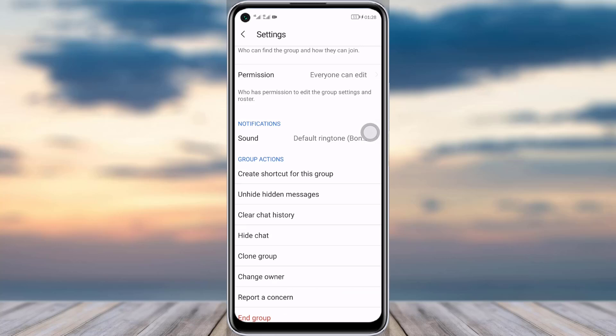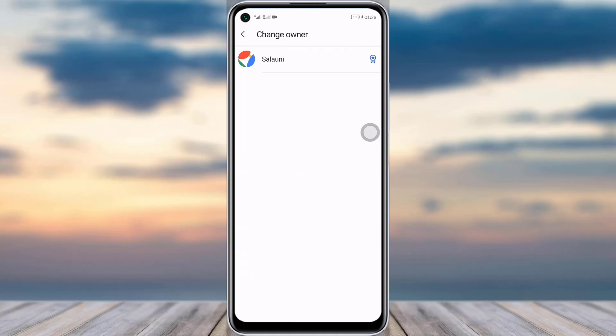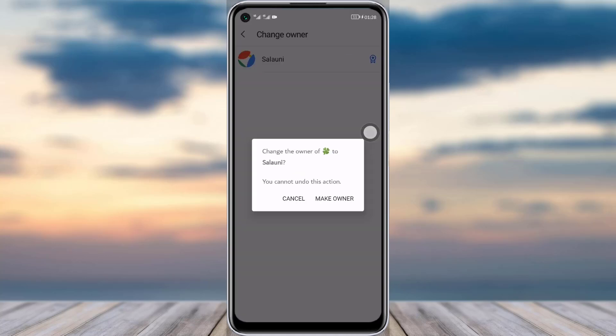Swipe down until you find the option called 'Change Owner,' before the 'Report a Concern' option. Tap on that. Here you can see who the current owner is right now.